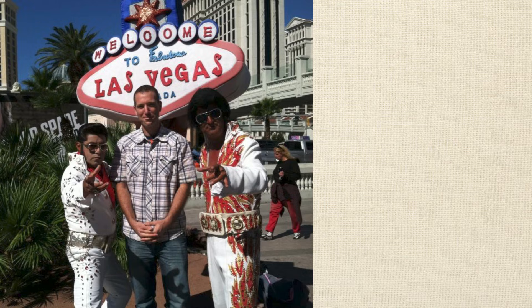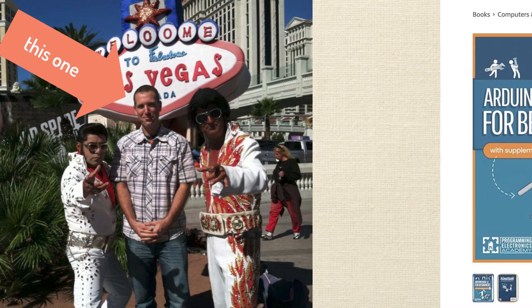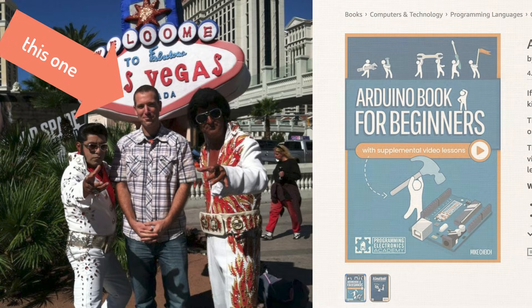Hey, my name is Mike Chage. I'm the owner of Programming Electronics Academy and also the author of the Arduino Book for Beginners. I help folks learn how to build stuff with Arduino. Okay, let's go ahead and jump into this first project.